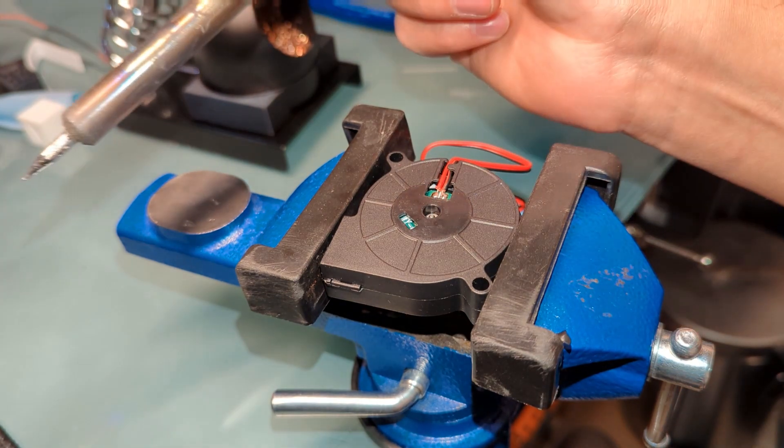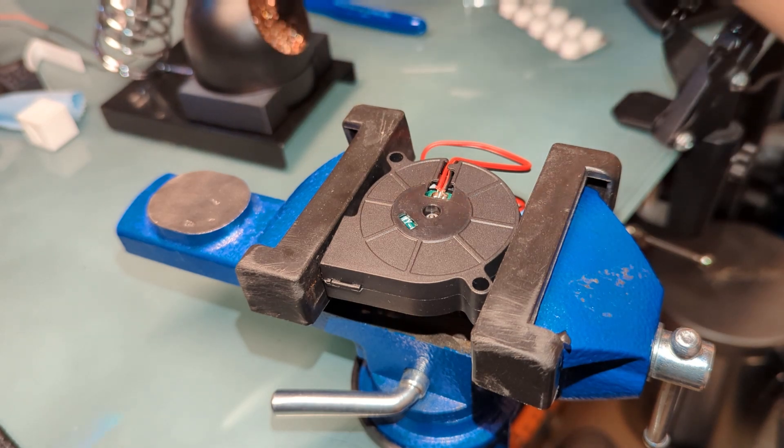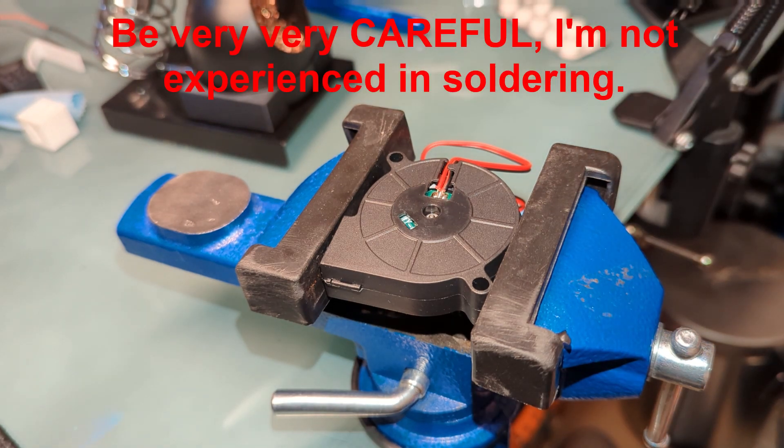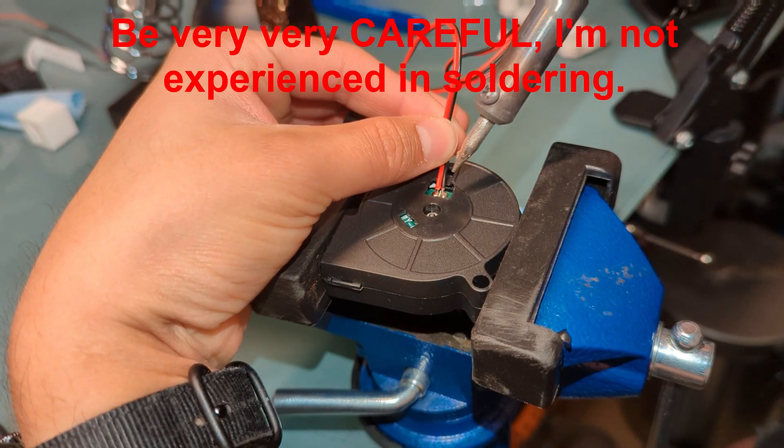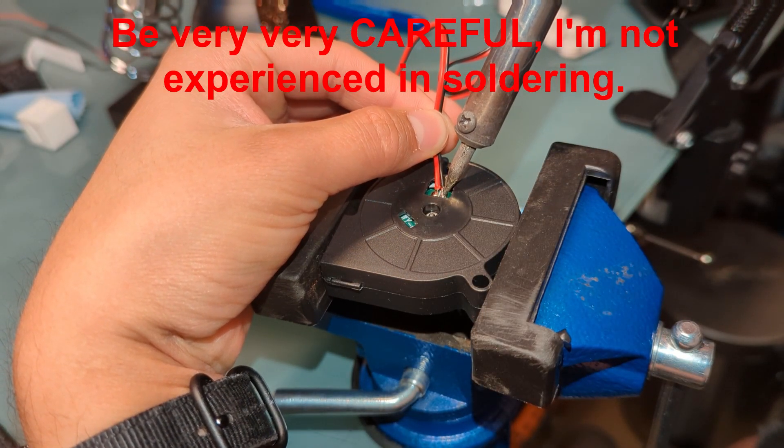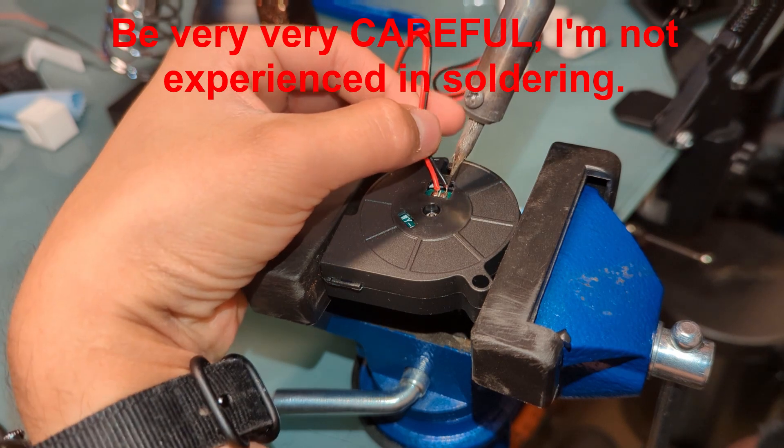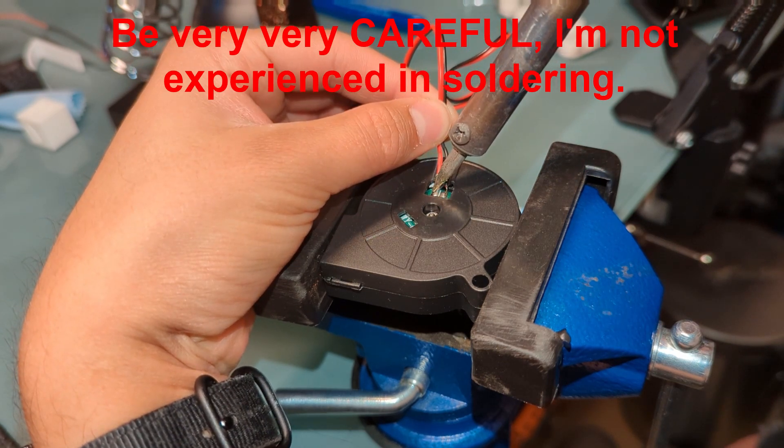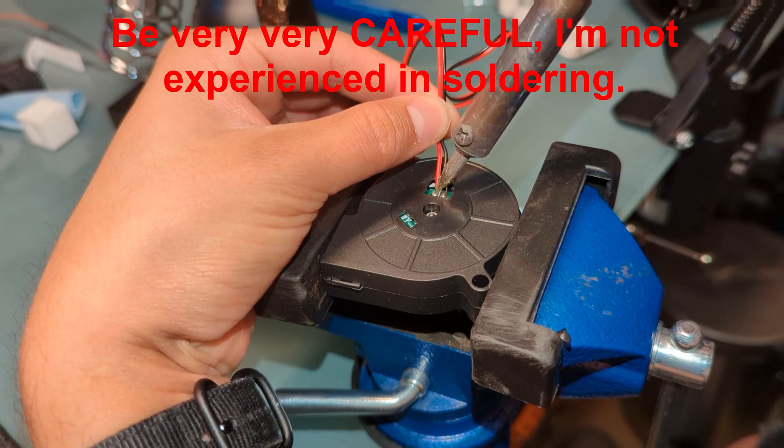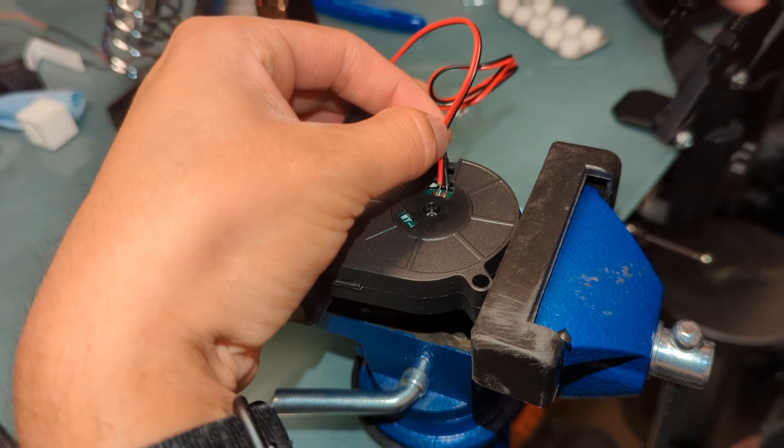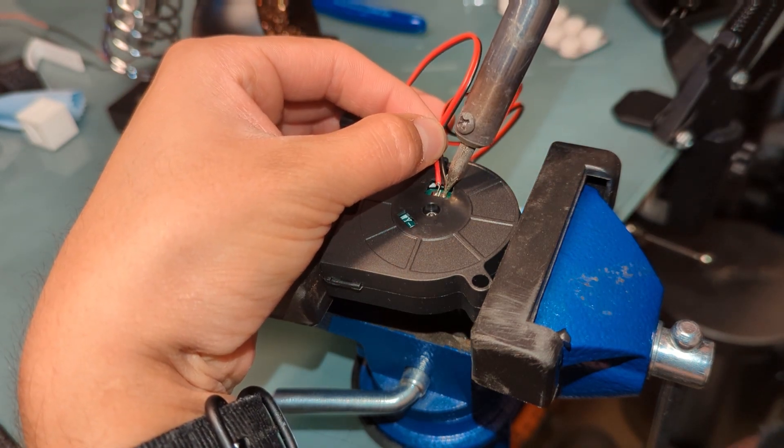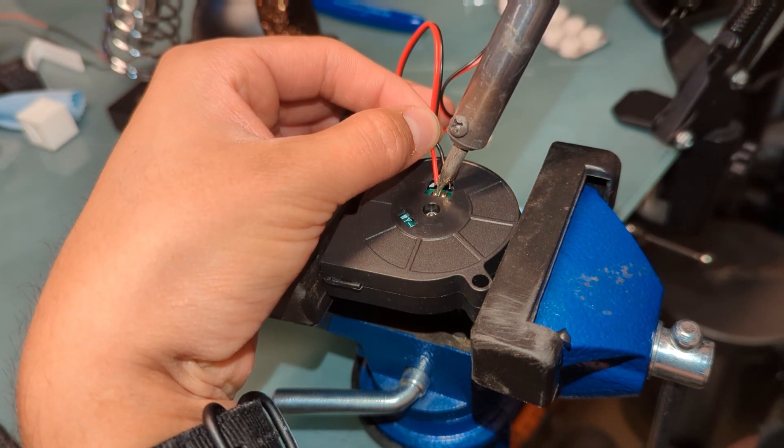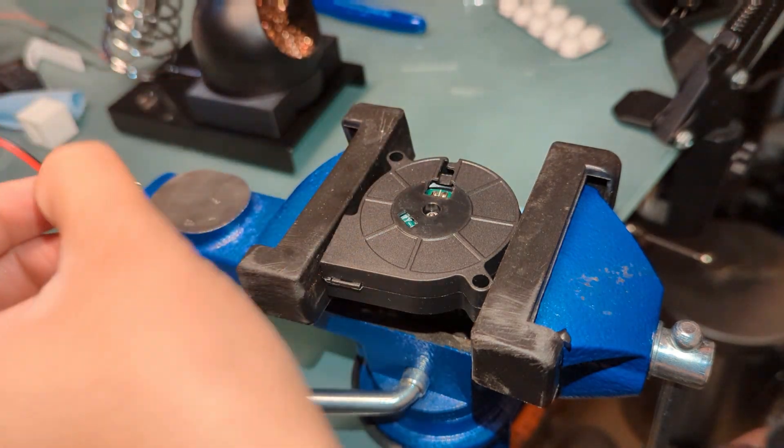You will need a soldering iron. Wait for that to heat up here.